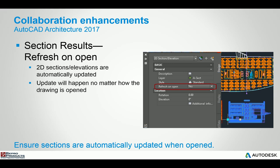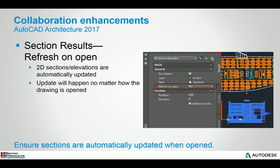When we look at the sections, you actually have an option now to choose refresh on open. That basically means that any time you open up that particular section or the file that section is in, the section will refresh itself automatically. This is a nice feature because sometimes you might be working on the plan view and you forget to update the section.